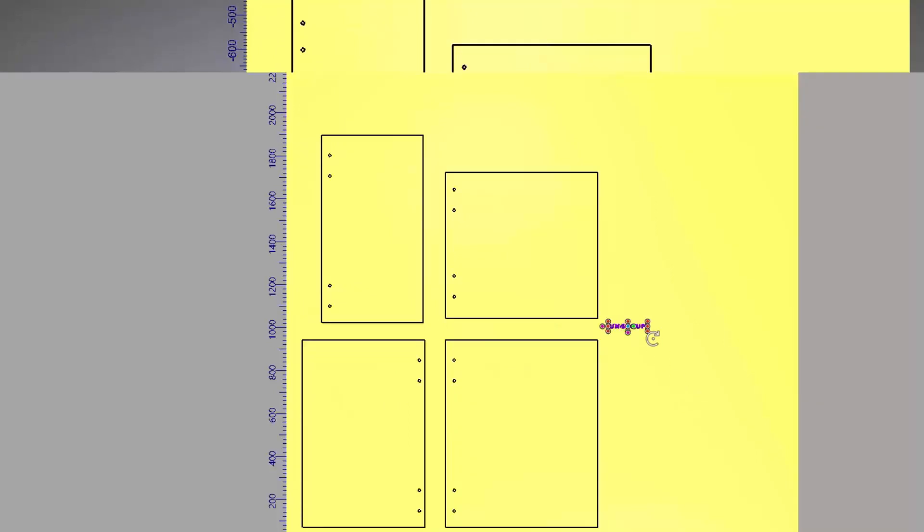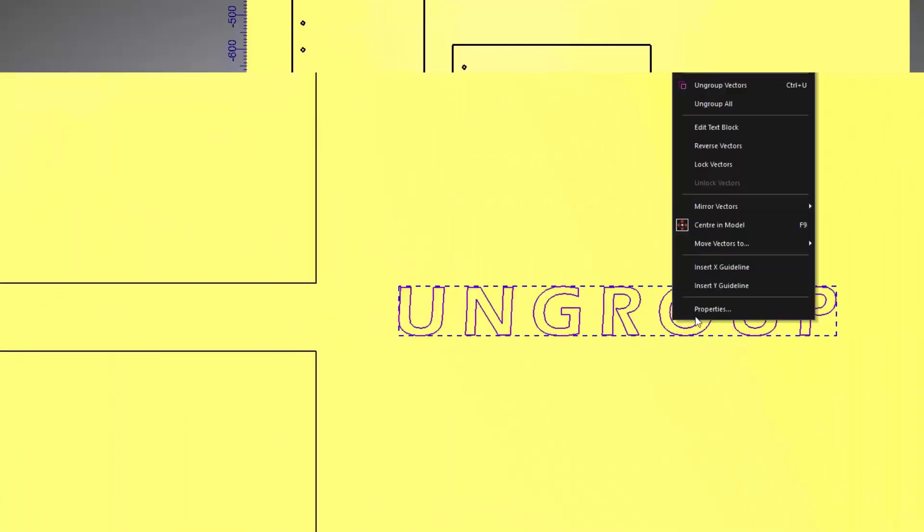This is really useful when creating text because if you have created any text it is grouped twice because of the islands inside the individual letters. Here you can see I have ungrouped some letters but each individual letter is still grouped. So I would need to ungroup each individual letter. The ungroup all does exactly that. It ungroups everything so each vector is individual.